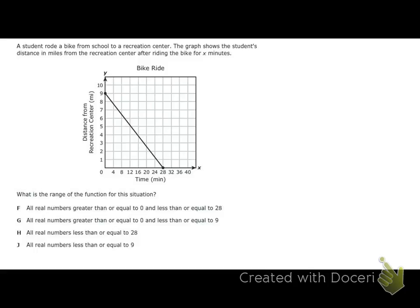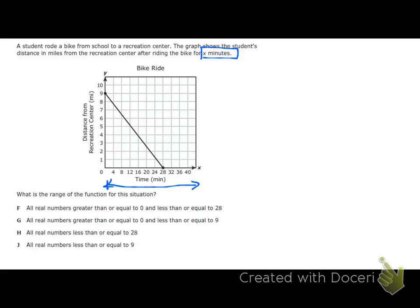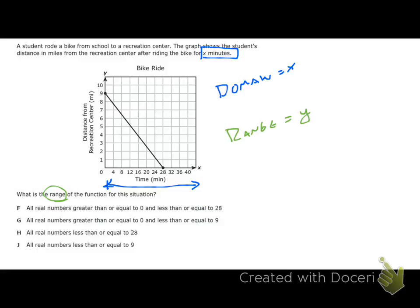Give this one a try and then hit play. It says a student rode a bike to a recreation center. The graph shows the student's distance in miles after riding the bike for X minutes. I'm already thinking X is the number of minutes — that might help. We know that's on our X axis right here. This problem asks for the range for the function in this situation. So let's start by identifying: we know the domain is going to be the set of all our Xs, and the range is going to be the set of all our Ys.